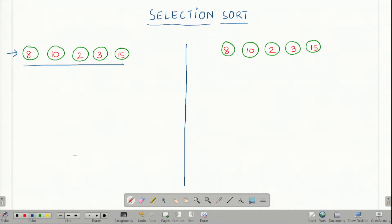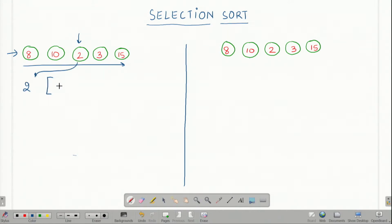First, let us consider this unsorted array and look at how we will solve it in the most intuitive manner. We look through the array and try to find the smallest element possible. In this case it is 2. We mark down 2 and we have the rest of the elements here: 8, 10, 3 and 15.